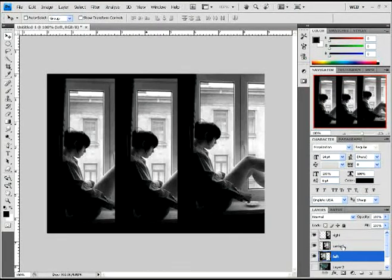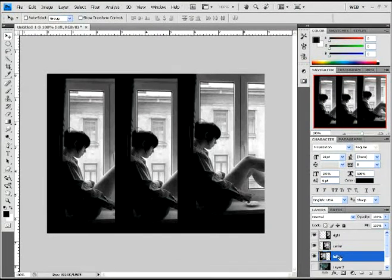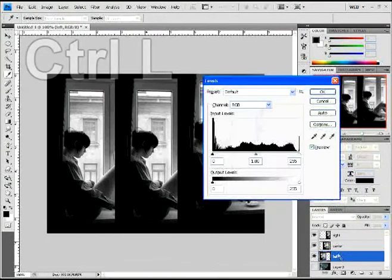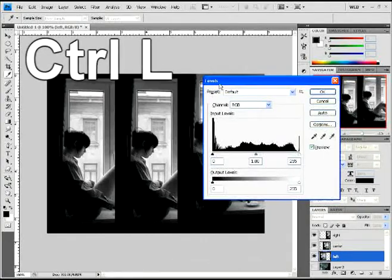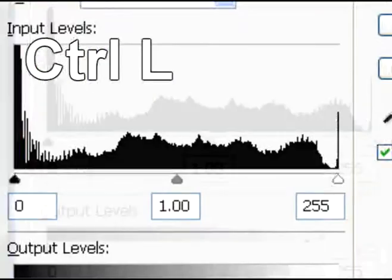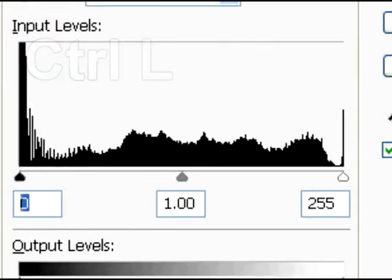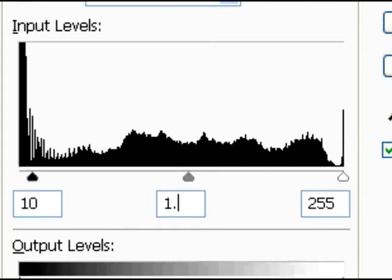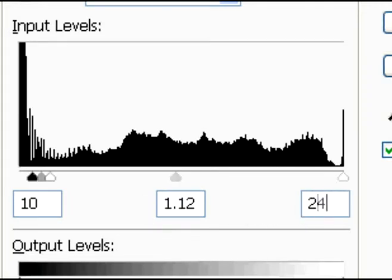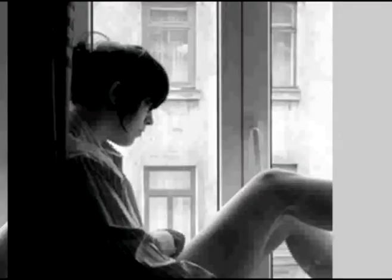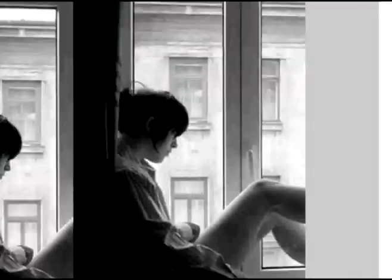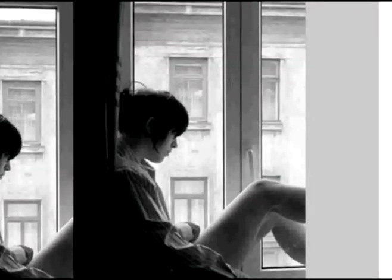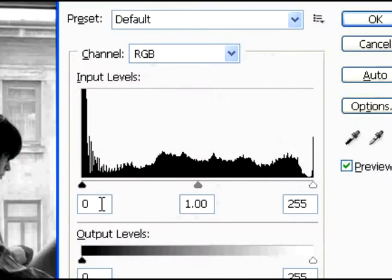Now you're gonna click on each layer and add the effects in levels. Do a Ctrl+L to open your levels, and you're gonna add these numbers to each individual layer—right, left, and center—all the same numbers. It's gonna change it a little bit, not too much. You won't notice much of it yet.